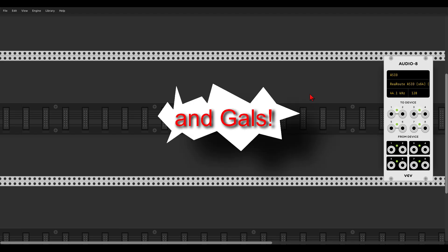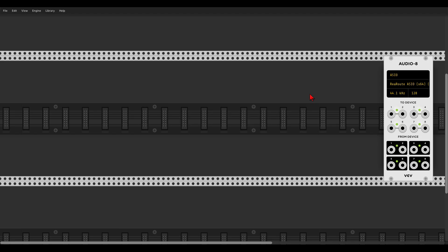Hey guys, so this is the first episode of Beginner's Patches. If you want to know more about this series, there's a link in the description to the introduction video, and as always, write in the comments what you would like to see in this series, what you would like me to concentrate on.